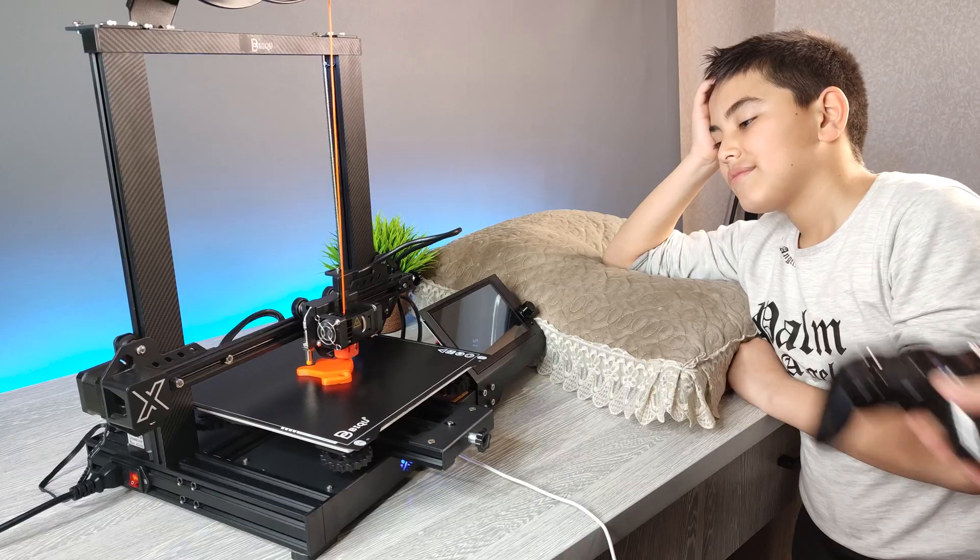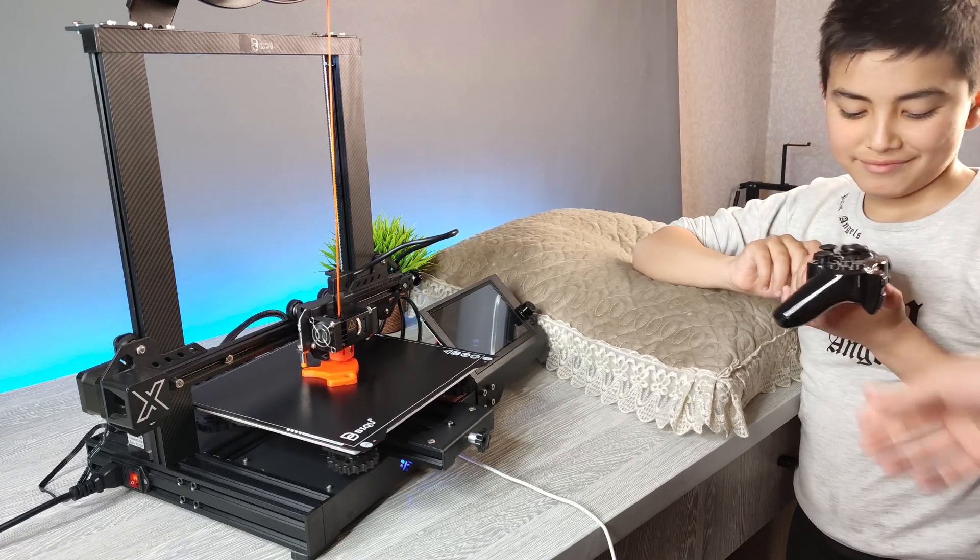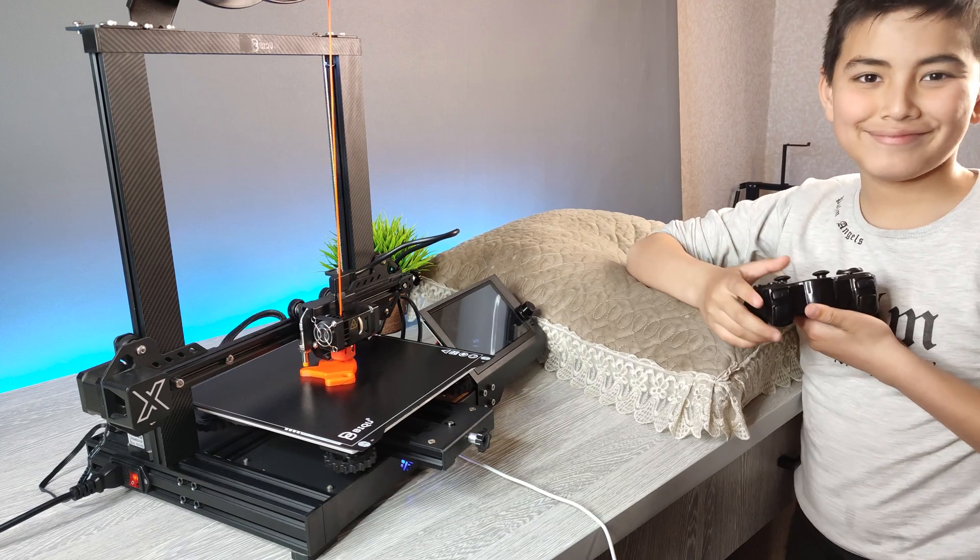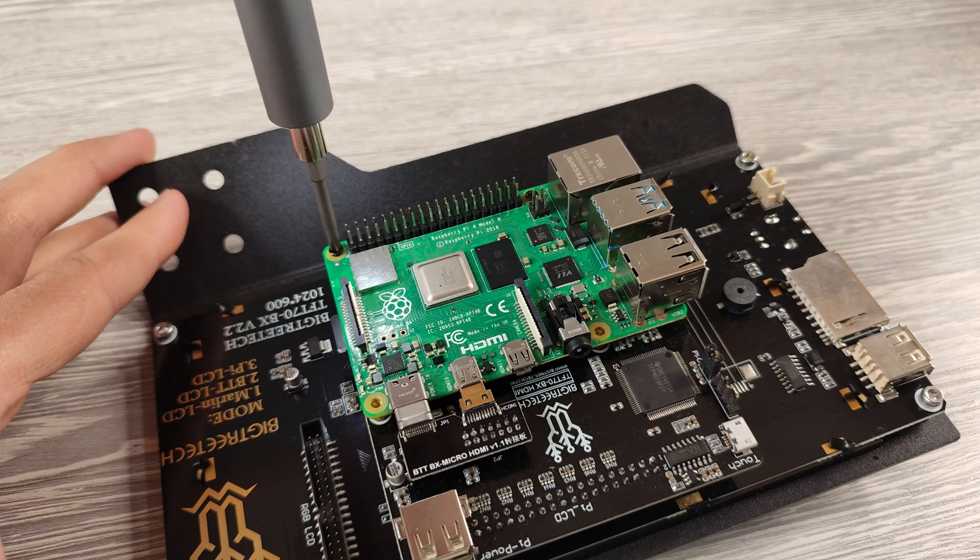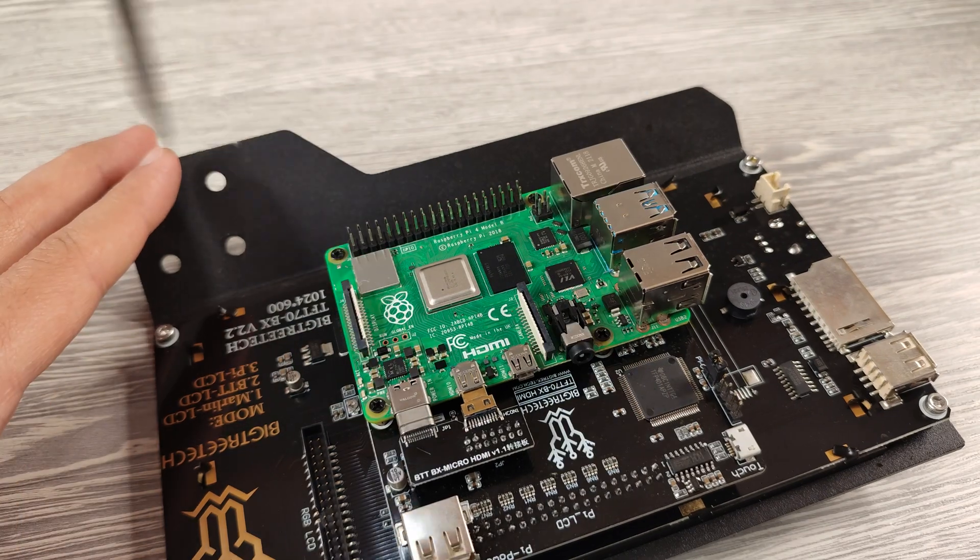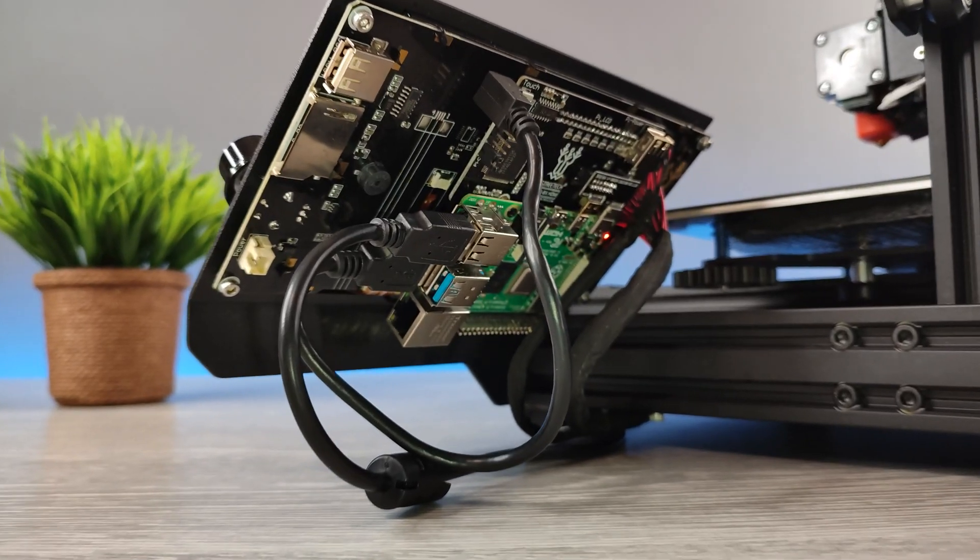But what if I tell you you can game on this 3D printer while it's working? This printer called BQBX allows you to install Raspberry Pi to its touch screen.